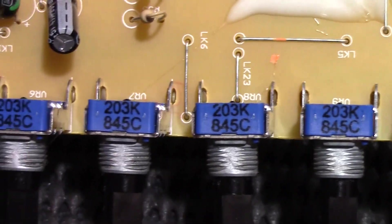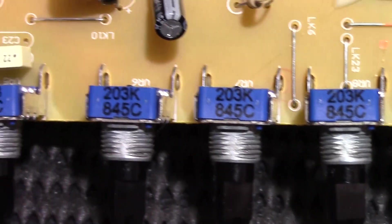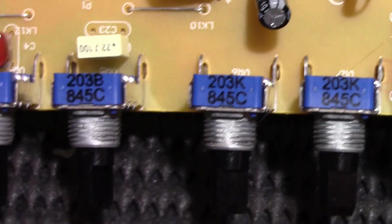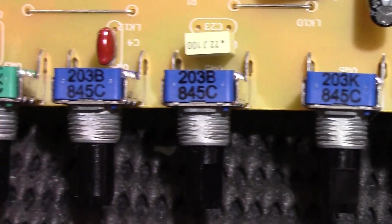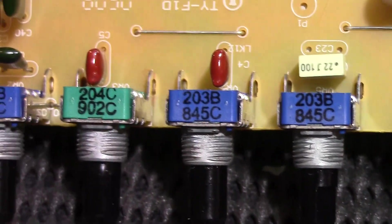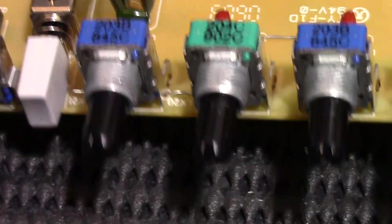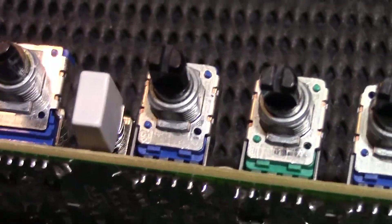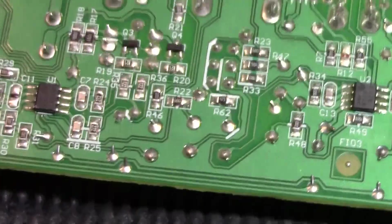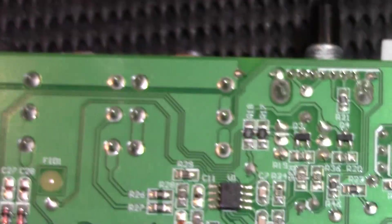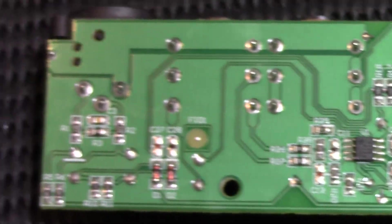Here's another look at these pots from the top. These pots of course form the gain, the EQ, the four auxiliary sends, pan left and right.